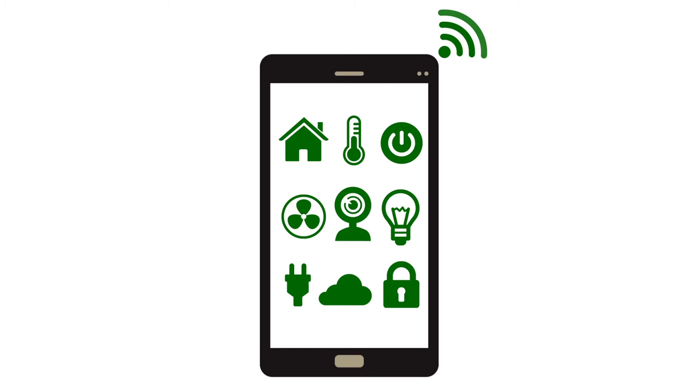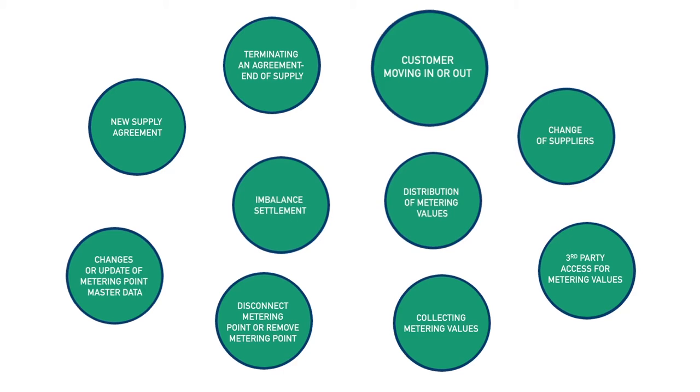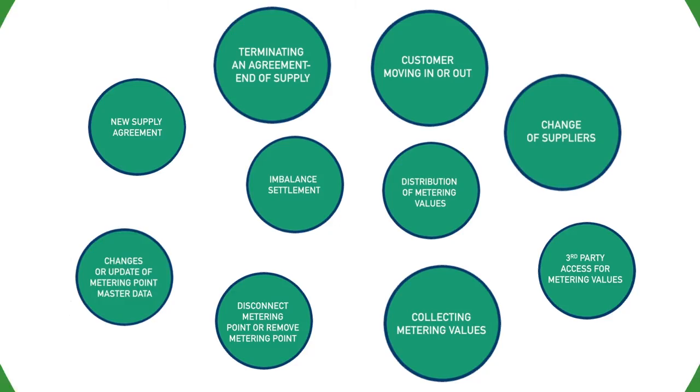Additionally, there are a number of providers of additional services for the electricity consumer. These parties exchange information on customer moves in or out, supplier changes, meter data, imbalanced settlements, and terminated agreements.